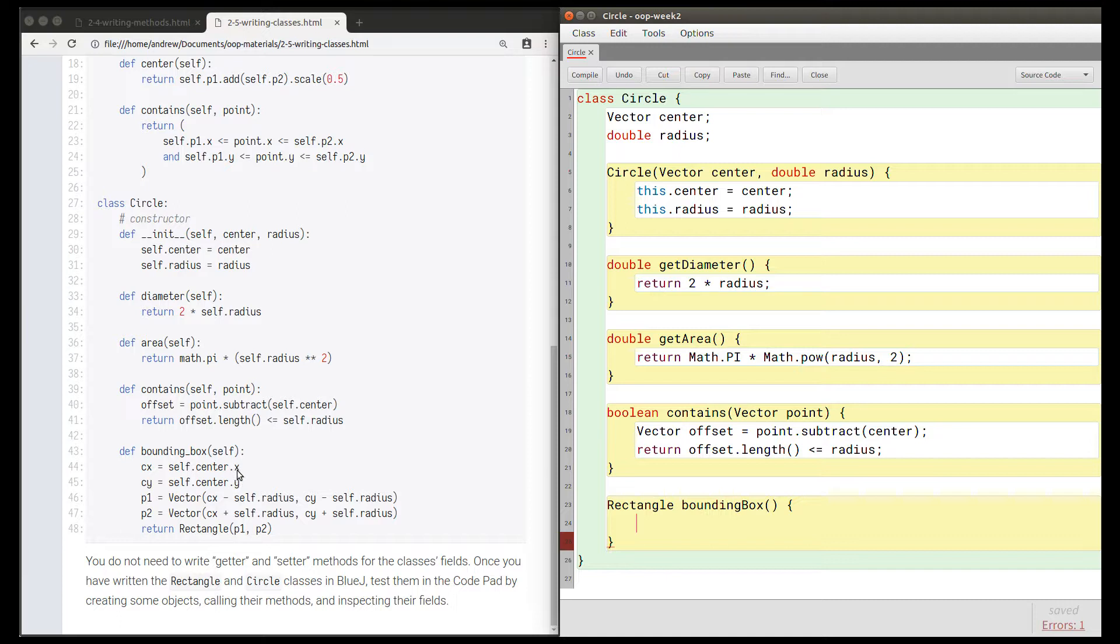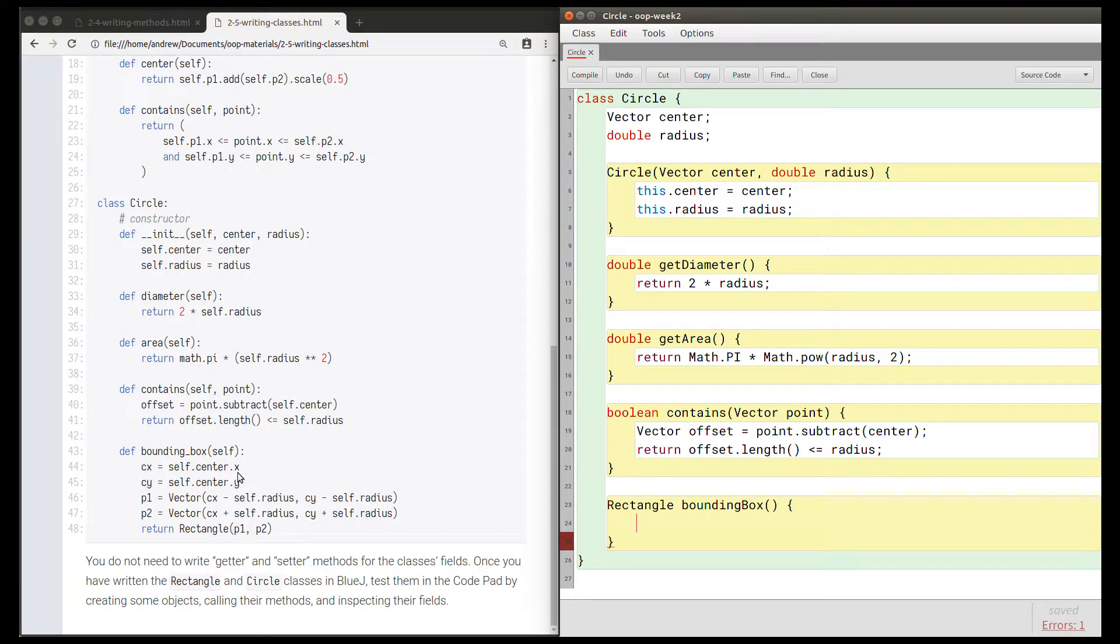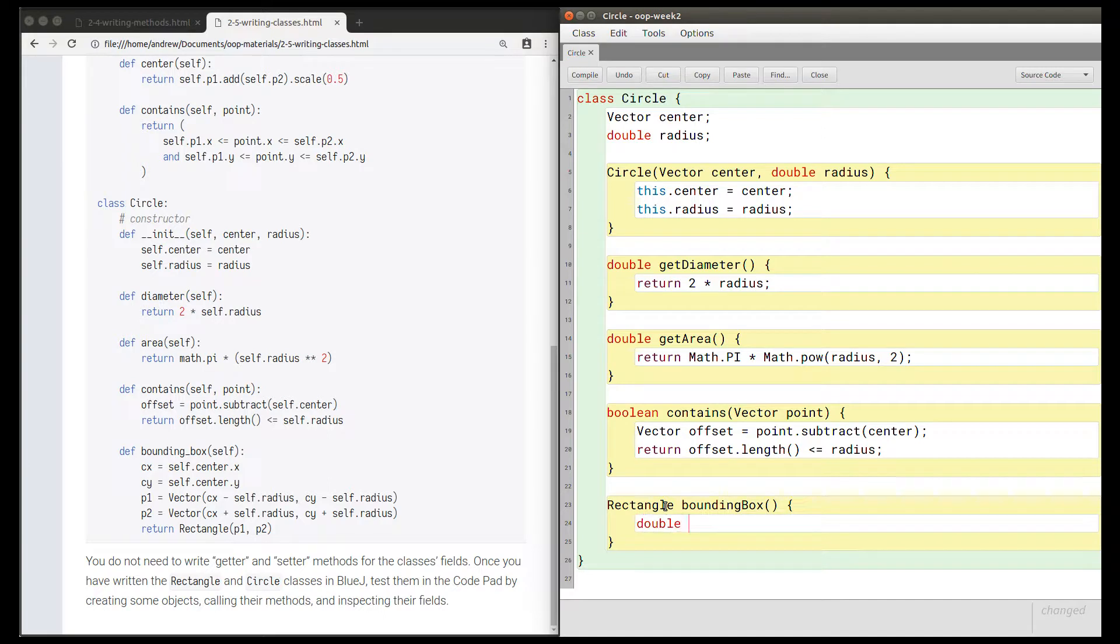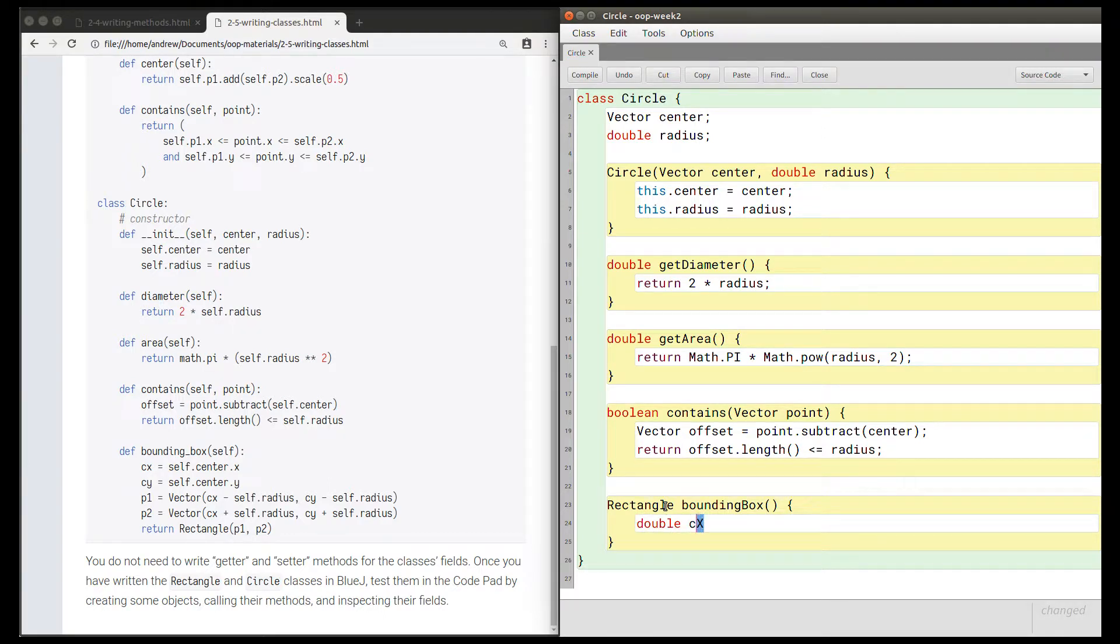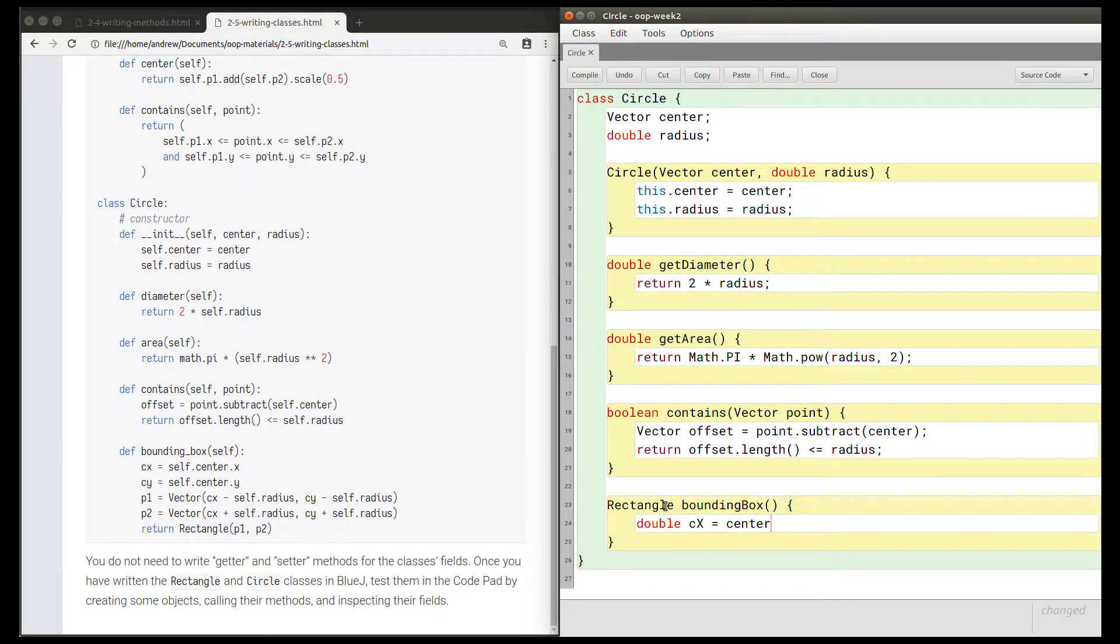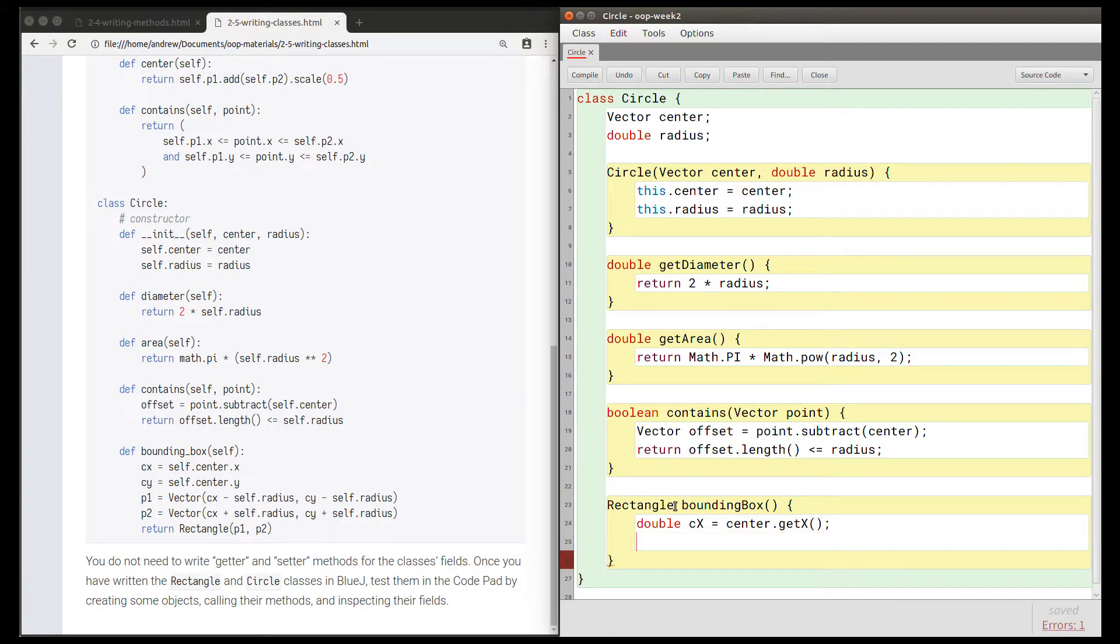We're going to use the getX method because center is a vector. We should use the method to access its fields rather than access them directly. Then we're declaring a variable cx. This x field is of type double, so cx must also be a double. I'm going to call this cX because x is technically another word after c. This is short for center x, and then this is going to be center.getX().